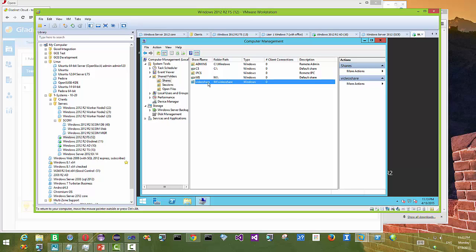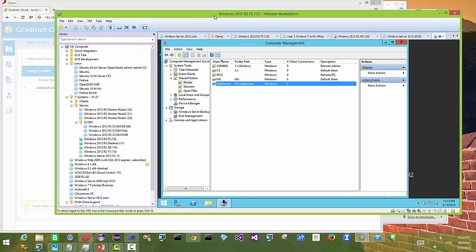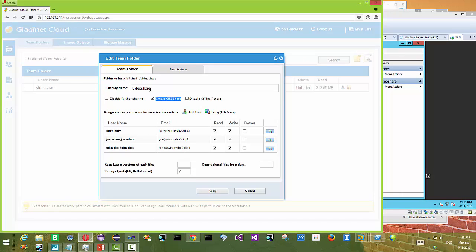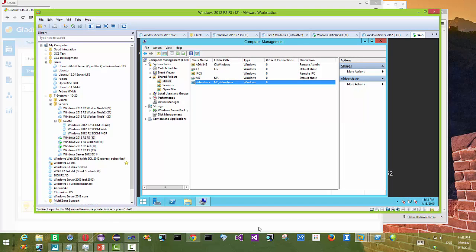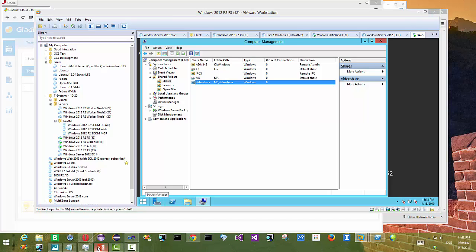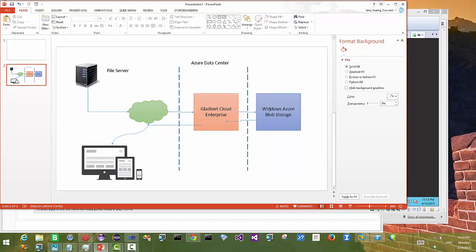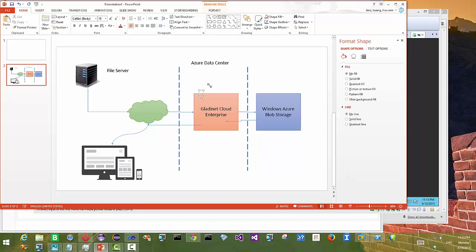Now we are looking at the file server. You can see the video share. If you go to Computer Management you can see the video share — the display name is the same as the one created as a network share. So that means it's in cloud storage gateway mode: you have a folder in the cloud in Azure, it's set up as a team folder, and then the team folder gets published as a network share so many people can connect to it and collaborate.